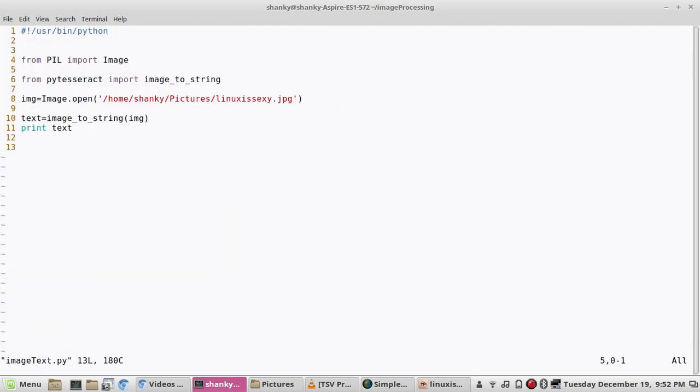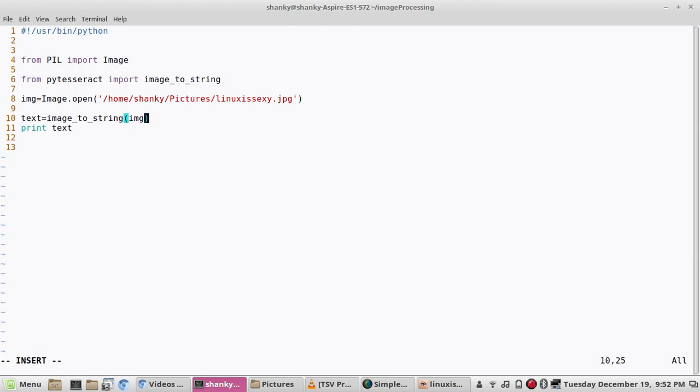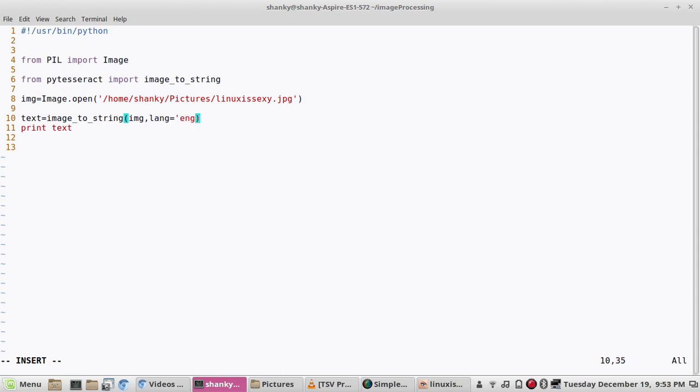This is very basic, you can modify it as per your own choice. This image to string supports several languages, many languages to extract text. By default it is giving English.